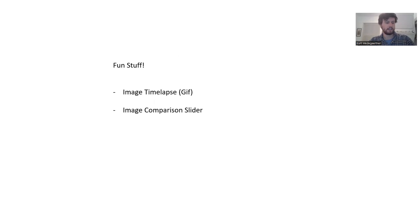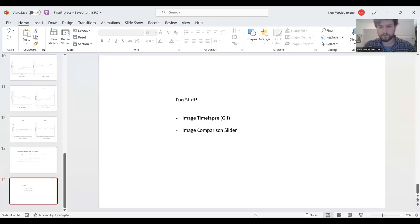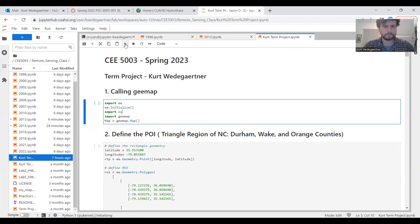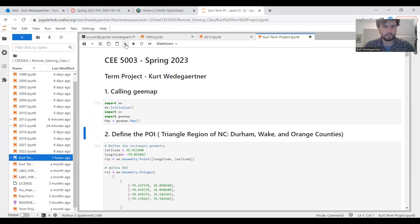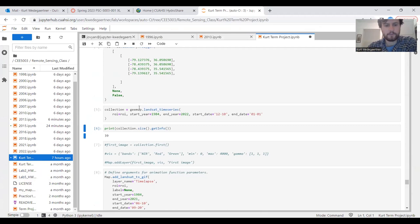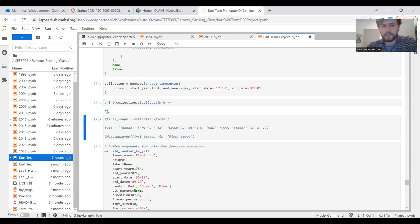I'll end with some fun stuff that I was able to create, which includes the image time lapse, which you saw in a few slides previous. And then I was also able to create an image comparison slider, which I'll go into briefly here. They're kind of fun to look at. With this code, I was able to make a time lapse pulling single imagery from every year of Landsat data. This goes from 1984 all the way to 2022. You can see with this code, it's collecting 39 separate images.